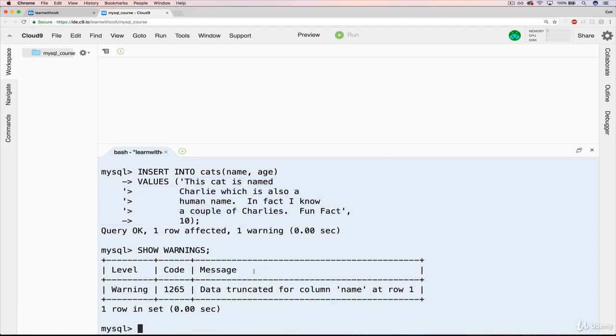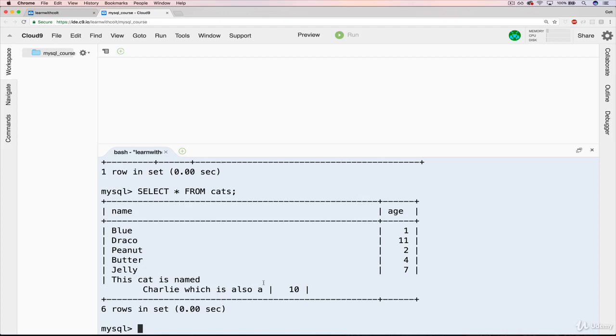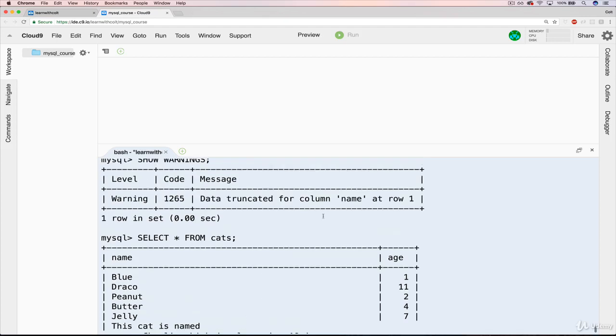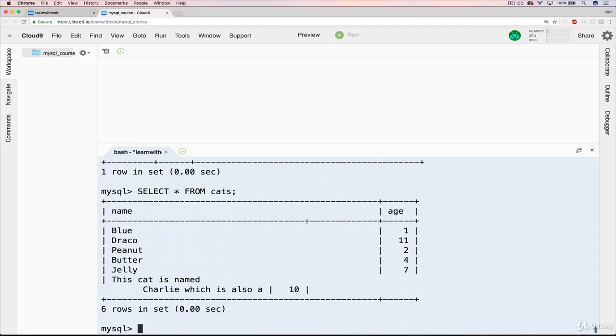If we look at cats, you'll see that our table gets a little messed up here, but the string for name gets cut off after 'this cat is named Charlie, which is also a' and then the rest is gone. It's not like it's hidden and not displaying. It's just not stored at all. That's important to note. That's one warning we saw there, and that happened when our data was truncated.